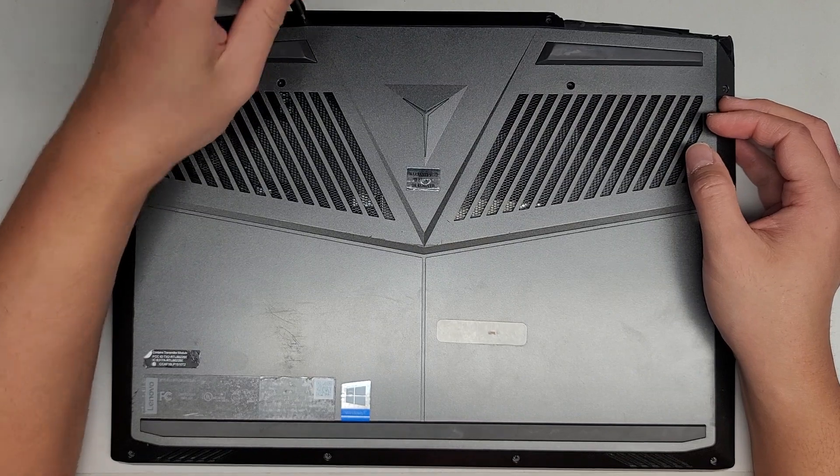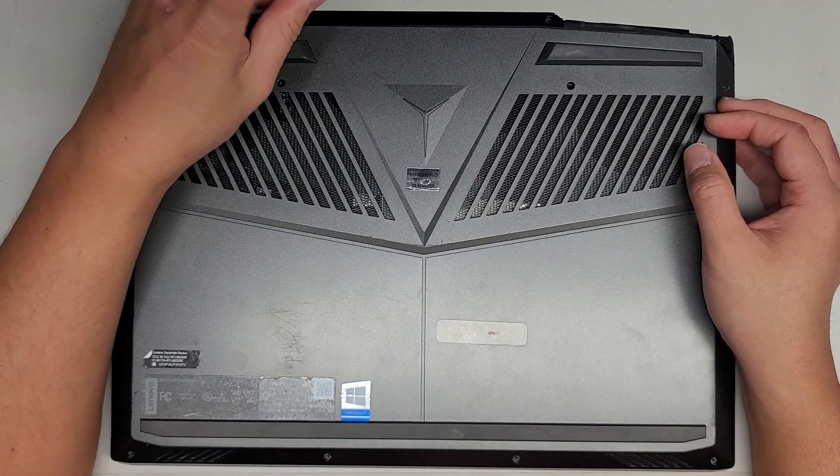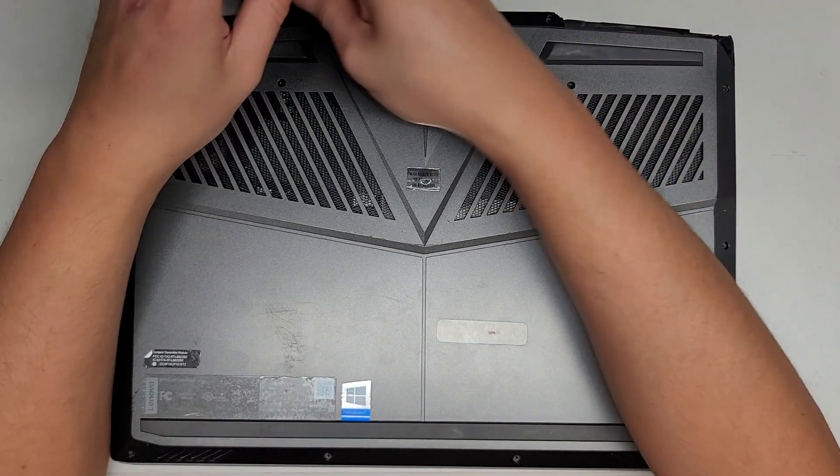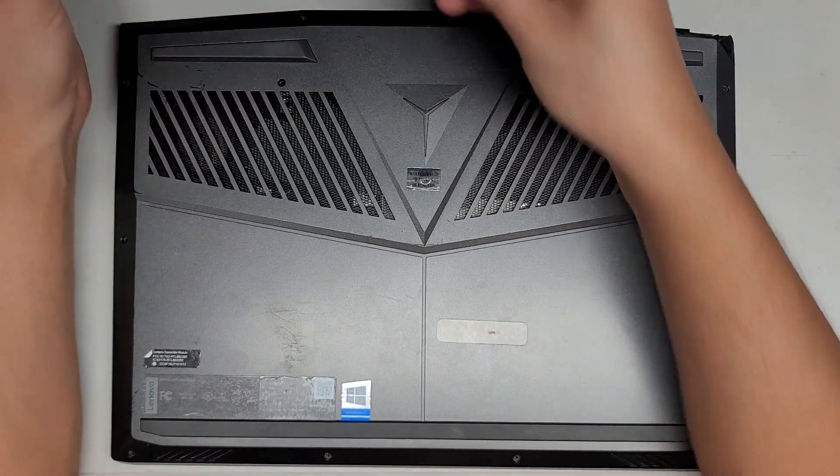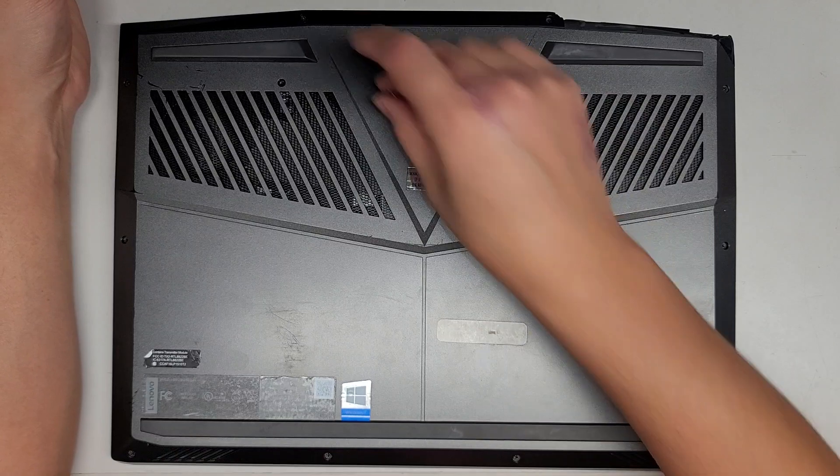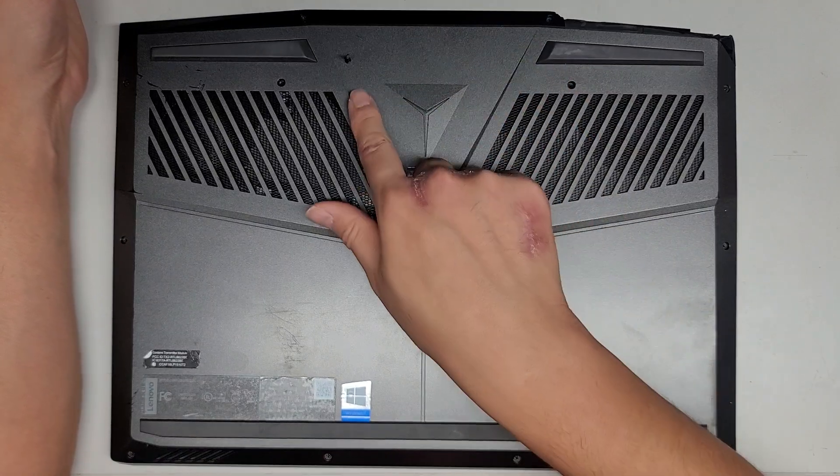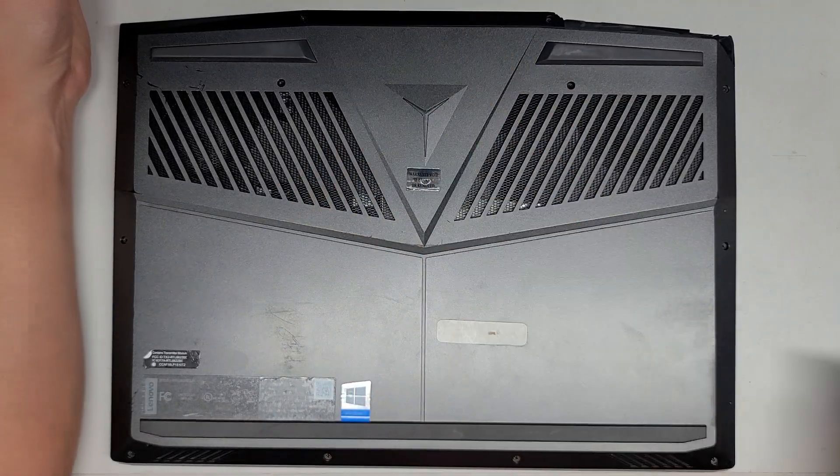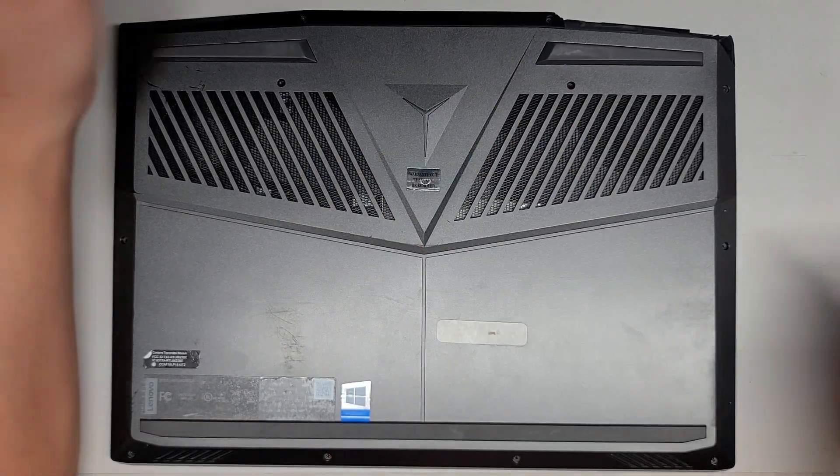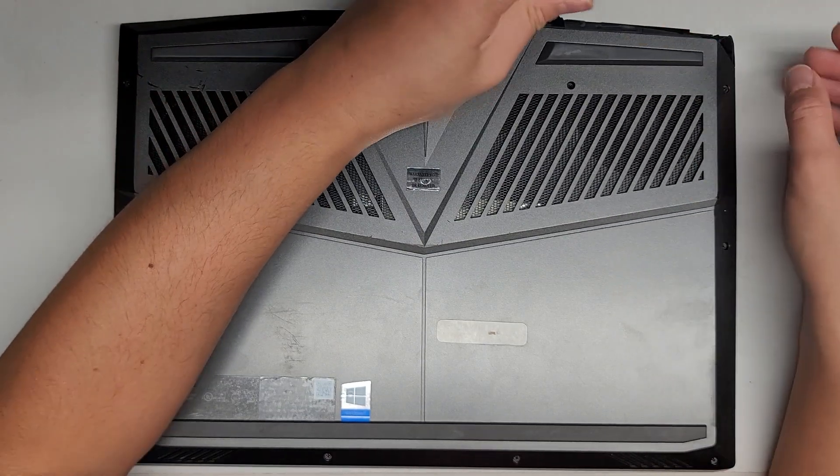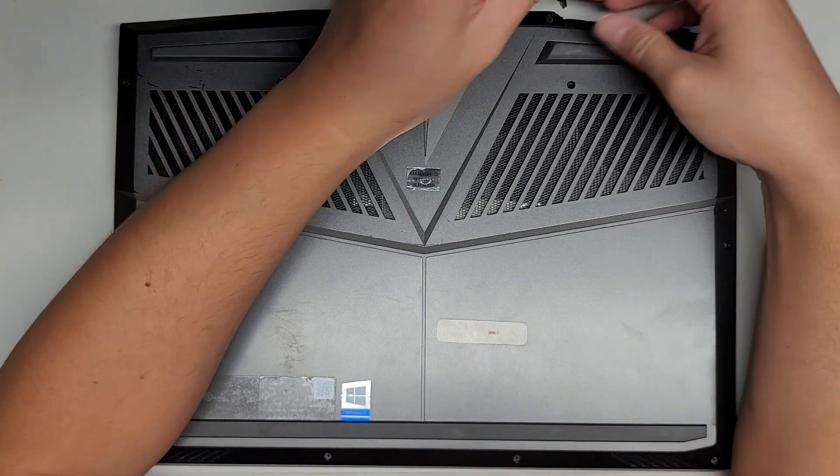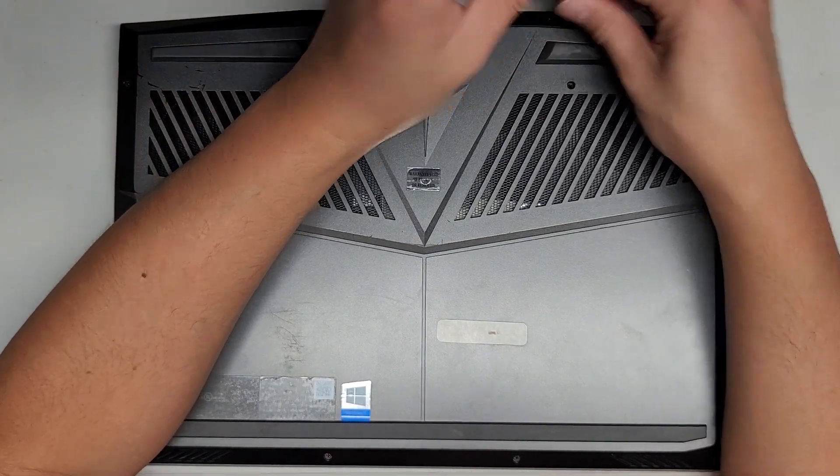So what you want to do, you want to keep all the screws in order because they can be different size, shape, and length. The way I do that is I put the flat side down like this in the pattern that I remove them. So we're going to remove those two up there.